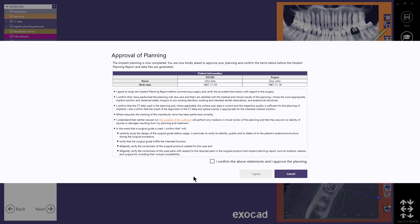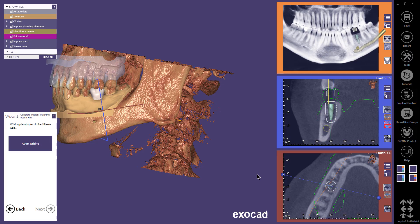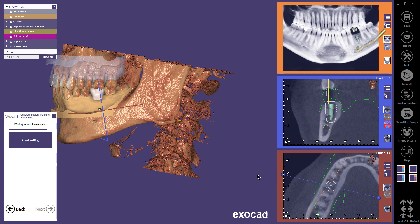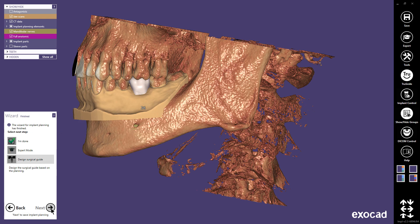I continue with Next and it is time to approve the planning. When that is done, the planning result files are written and the implant planning is finished. I can now select to continue to the surgical guide design. Please note that manufactured surgical guides for endosseous dental implant placement are classified as medical devices by the FDA. Version 2.3 and earlier versions are not to be used for edentulous patients or patients with insufficient dentition that do not allow a stable fit of a tooth-retained surgical guide.